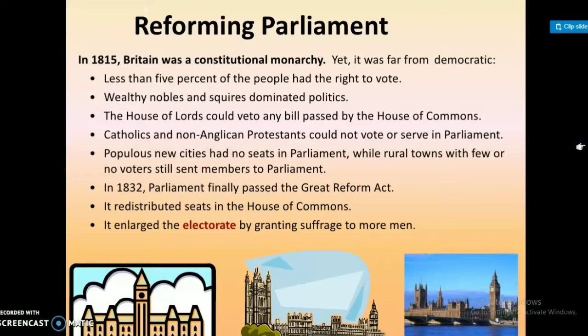Reforming Parliament. In 1815, Britain was a constitutional monarchy, yet it was far from democratic. Less than 5% of the people had the right to vote. Wealthy nobles and squires dominated politics. The House of Lords could veto any bill passed by the House of Commons. Catholics and non-Anglican Protestants could not vote or serve in Parliament.